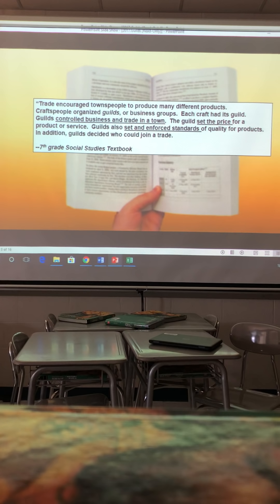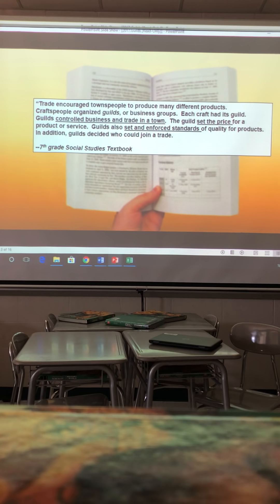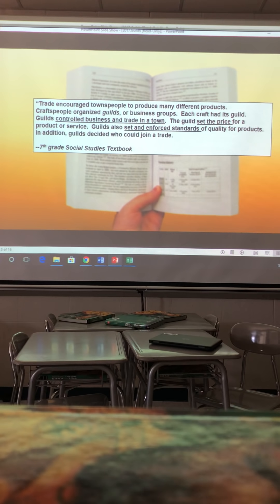From your textbook: trade encouraged townspeople to produce many different products. The more products you have, the more you can trade with other people. Craftspeople organized guilds, or business groups — each craft had its own guild. Guilds controlled businesses and trade in a town. They set the price for a product or a service, and they also set and enforced standards of quality for products.